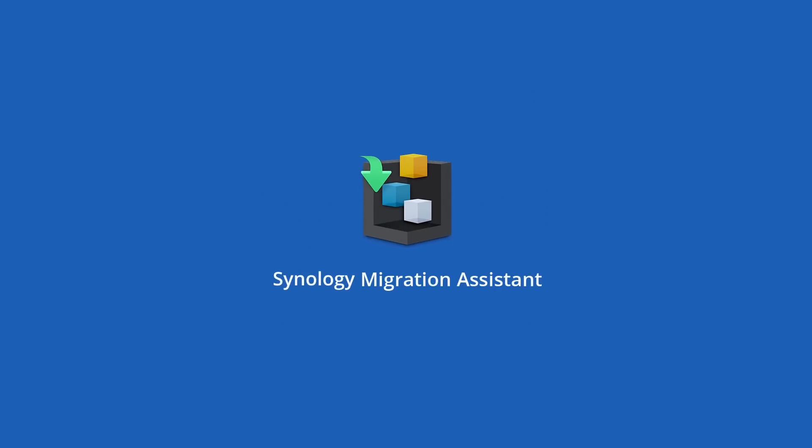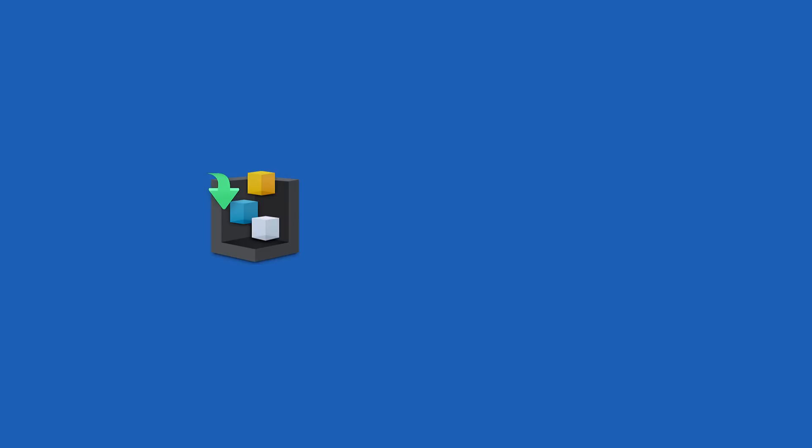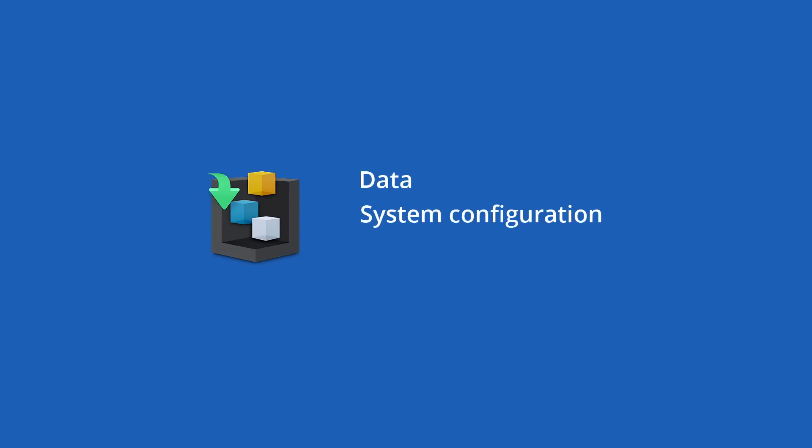Synology Migration Assistant now takes the complexity and pains out of this. It helps you automatically migrate volumes, LUNs, and most of the system configurations and package settings from one Synology NAS to another.